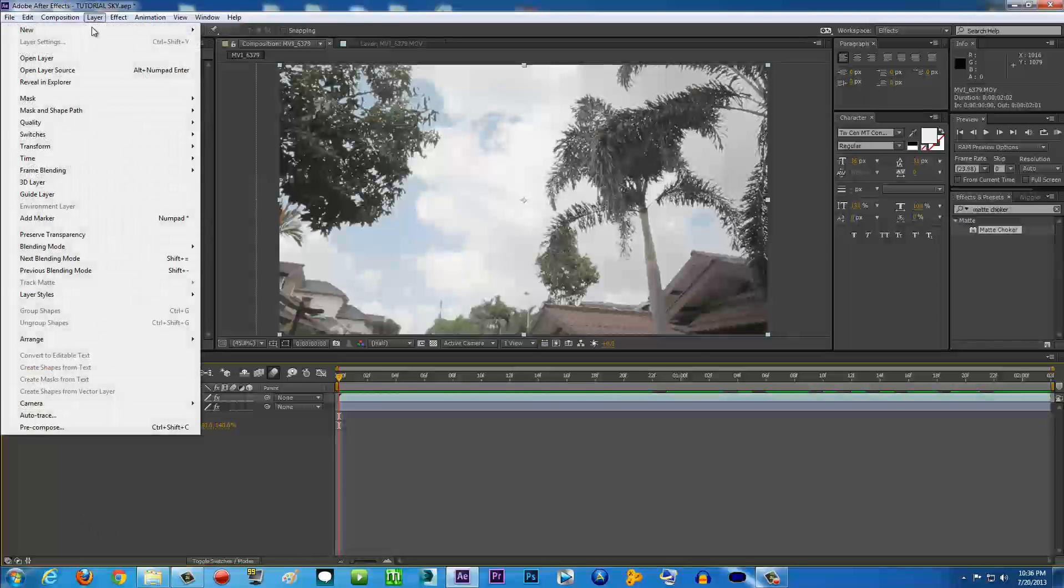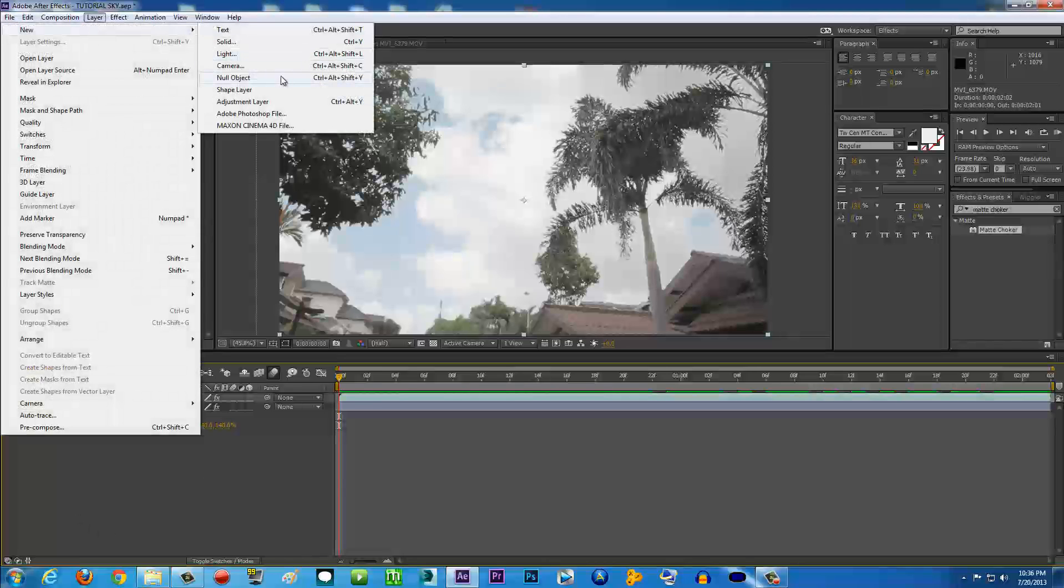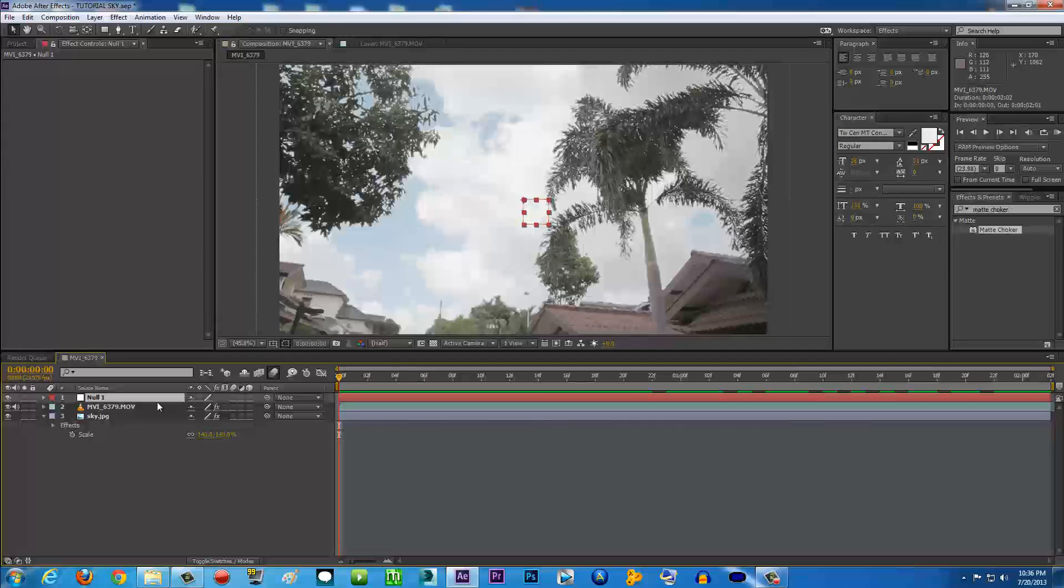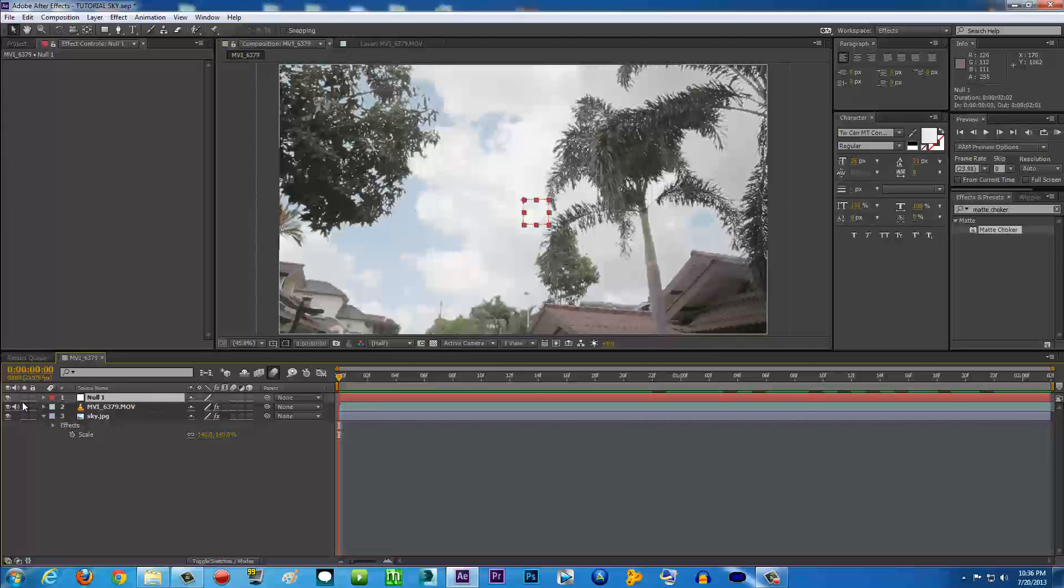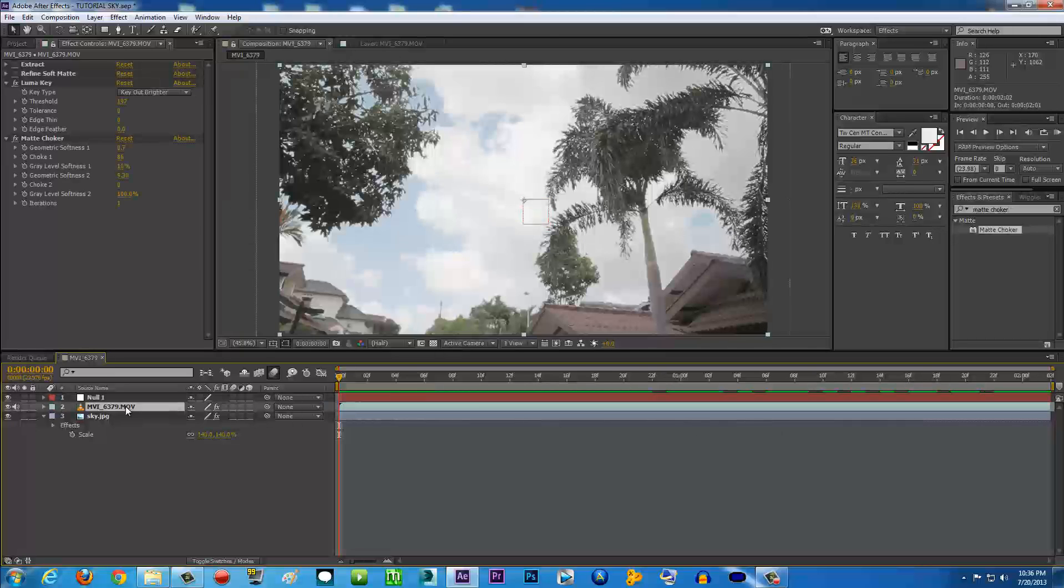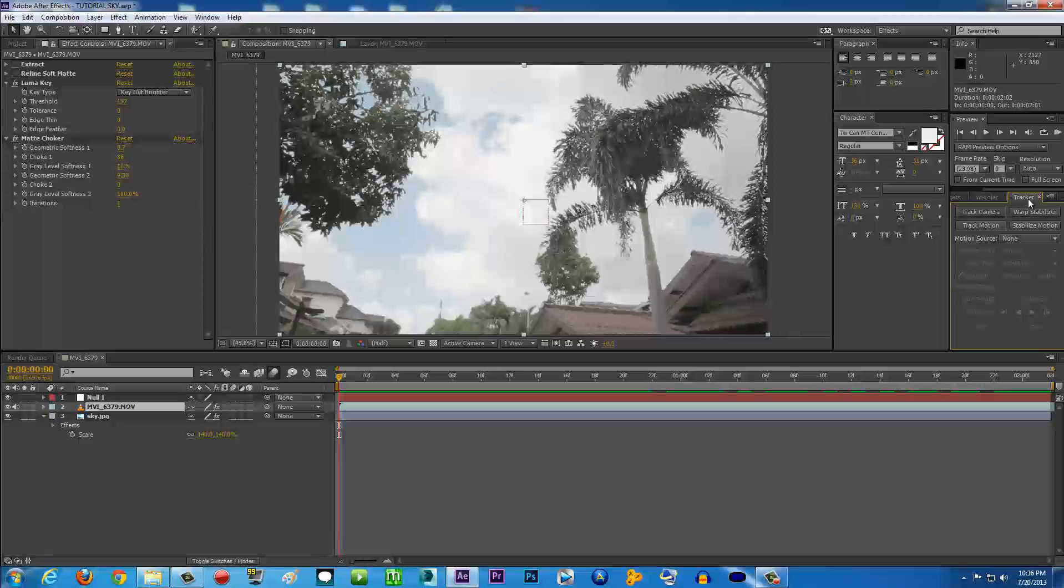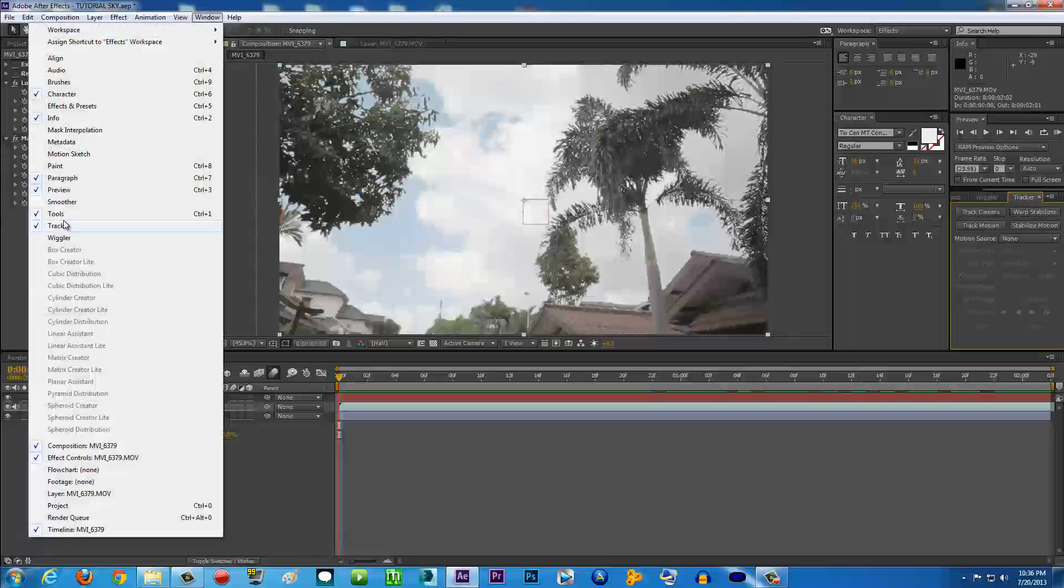To track your camera, go to Layer, New, and we're going to create a Null Object. What is a Null Object? A Null Object is actually something you can export your tracking data to. The Null Object will represent the tracking data. After that, you're going to click your video and go to Tracker. If you don't have Tracker, you can go to the Window and Tracker.